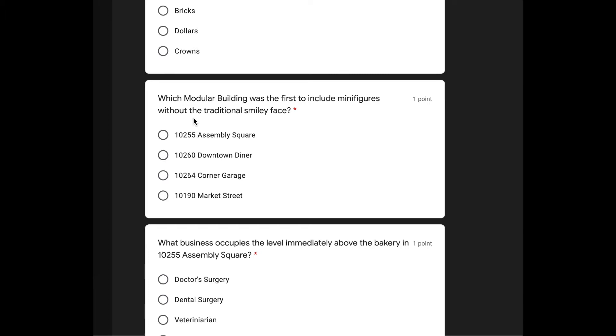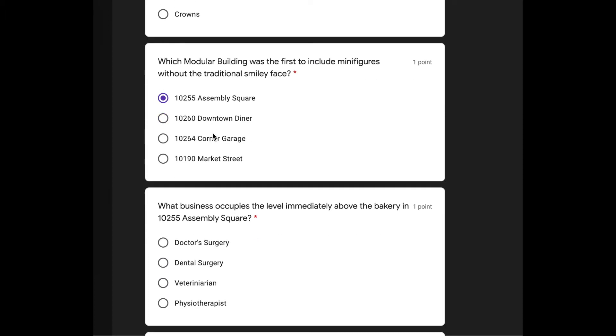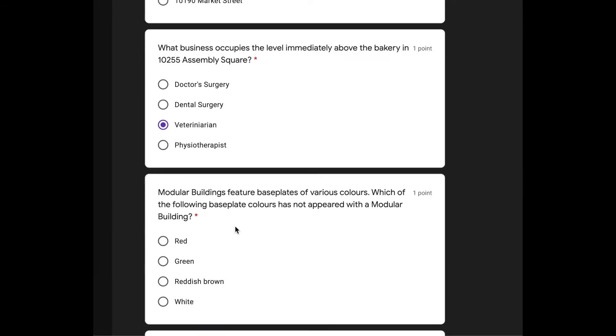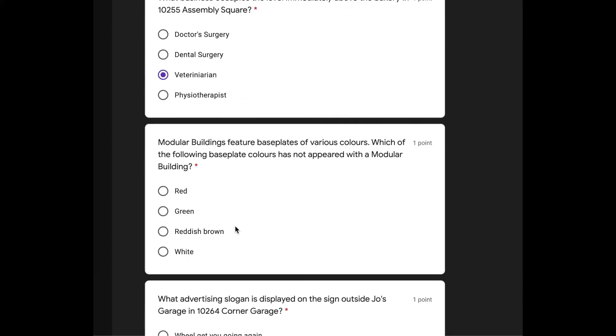Which modular building was the first to include minifigures without the traditional smiley face? Assembly square? I'm going to say assembly square. What business occupies the level immediately above the bakery in assembly square? It's a vet. What the heck is this? Psychotherapist? I don't know. I think it's a vet. I'm going to go with vet. Actually, I just took that set apart.